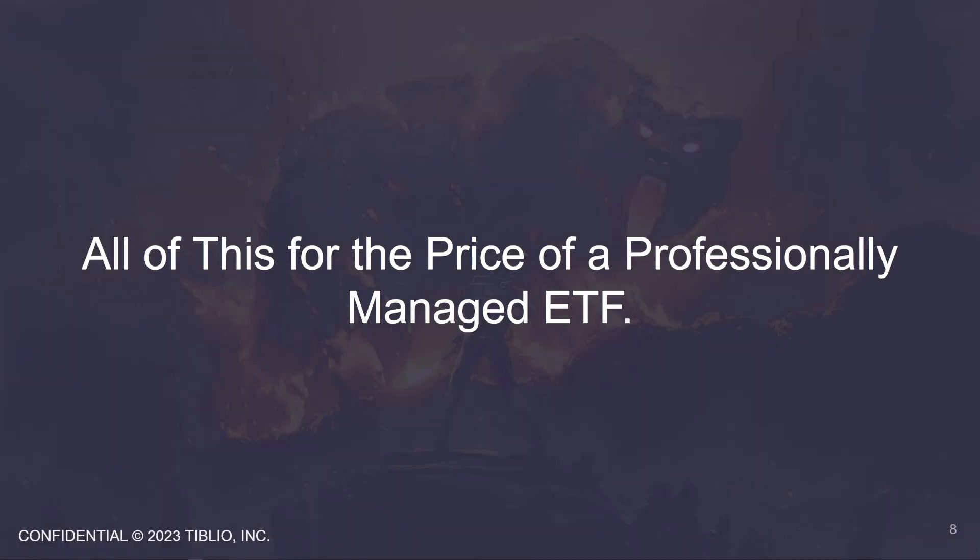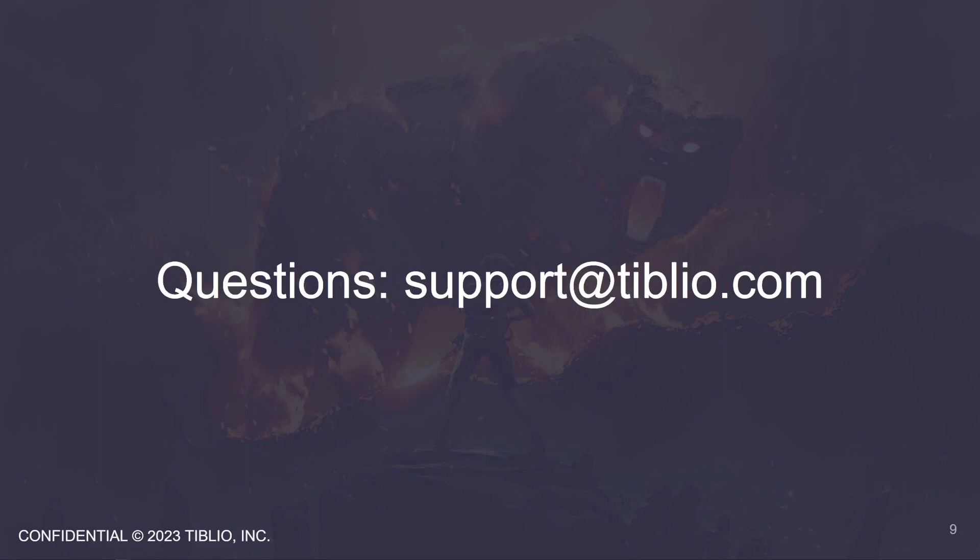All right, that wraps it up for the bot overview. Now you have all of this for the price of a professionally managed ETF. Roughly 75 basis points or 0.75%. If you have any questions, please email them to support at tiblio.com and we will get right back to you. Thank you for your time.